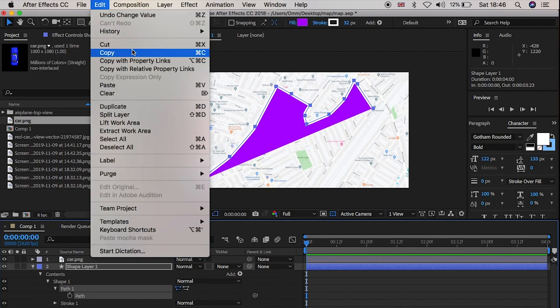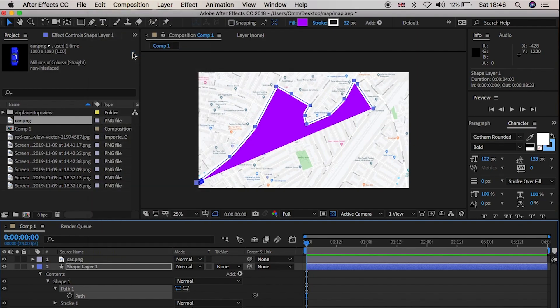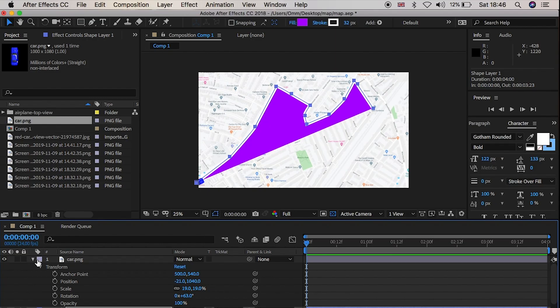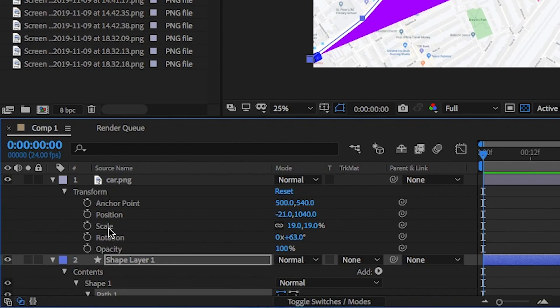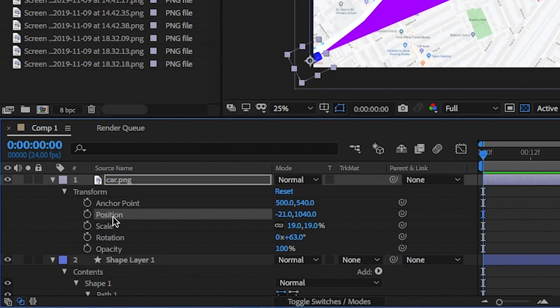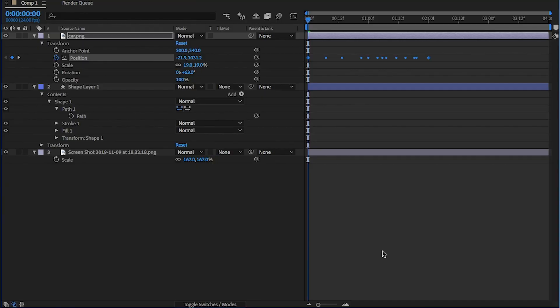Don't worry if you can't see any keyframes or anything, just stick with me. And then paste it into the position for the car layer. Boom! You should see, put in some keyframes.